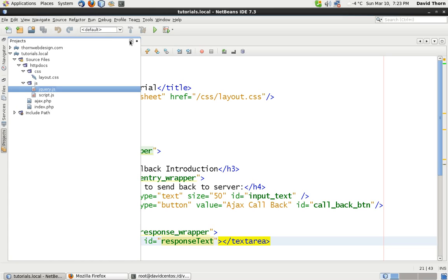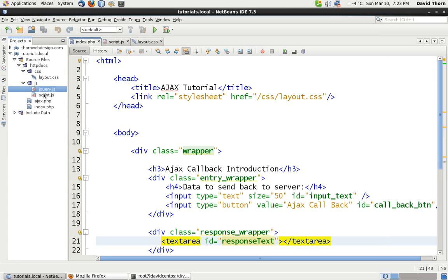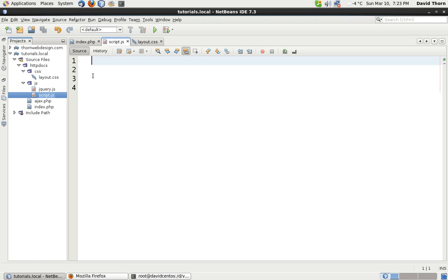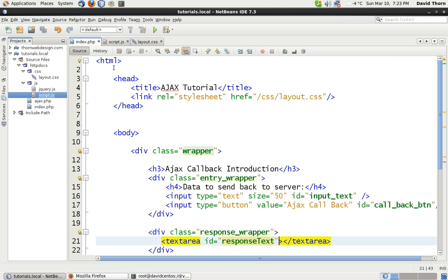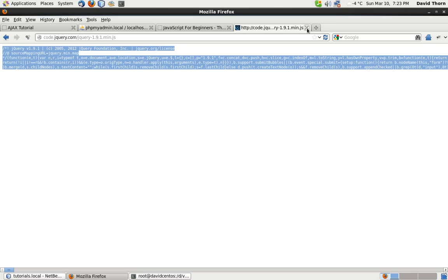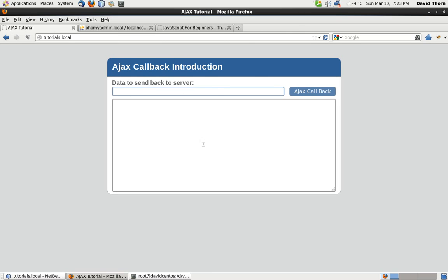I've also got another script file with nothing in it so far, which is where we're going to do all of our Ajax or JavaScript for the Ajax request. Now as you can see on this webpage I've made a little form with an input text box for the data, a button, and a text area. Nothing happens at the moment — we're going to link up this button to send back data and then display the response from the server in the text area, without a page refresh.